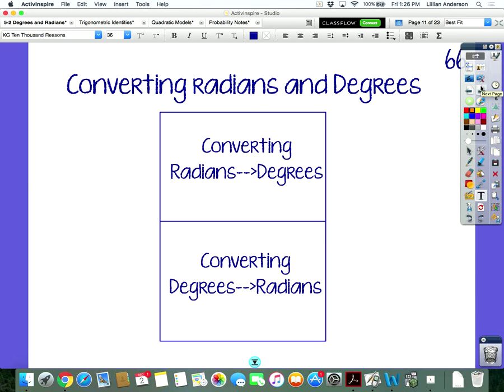I had you guys create this foldable, and you glued it in on the neon green paper on page 66. This is how it should be labeled — this should be the title of the page, and this is how the foldable should be labeled.